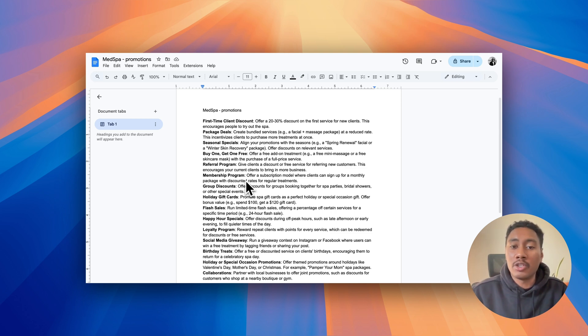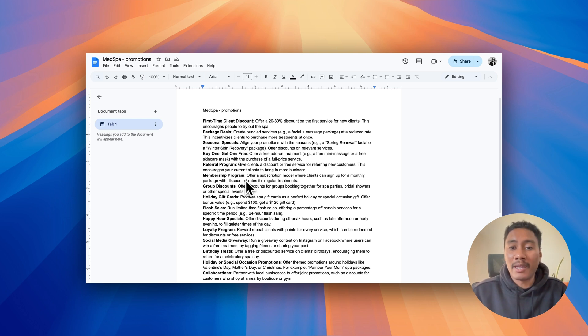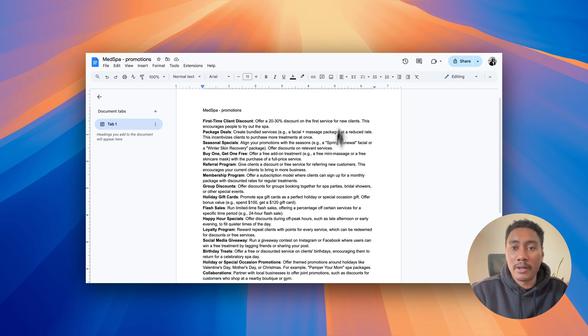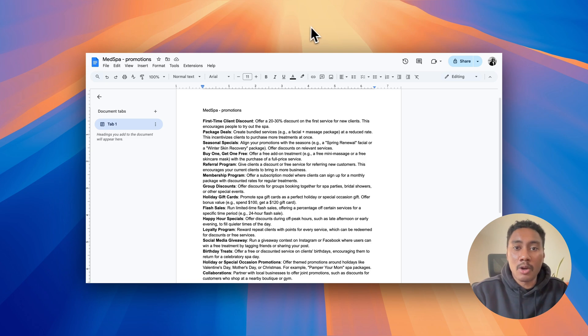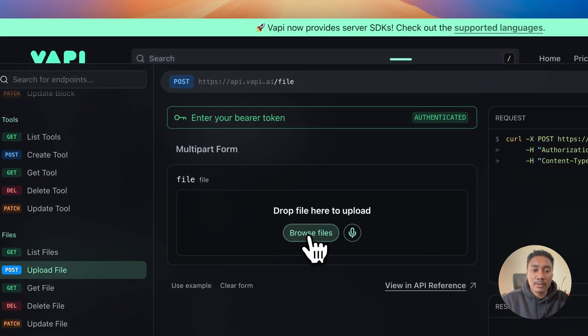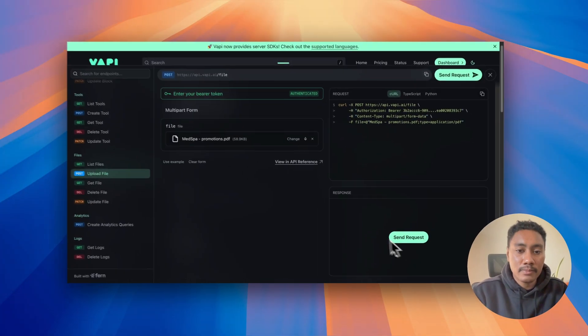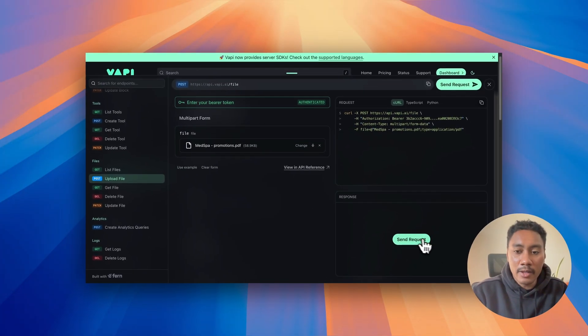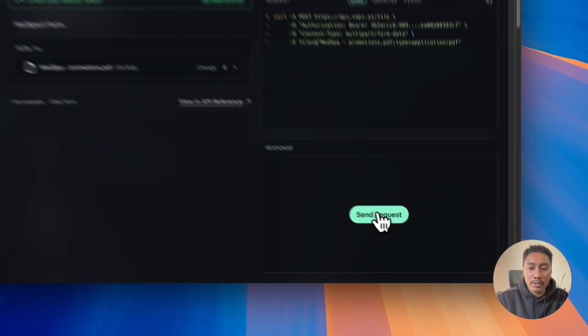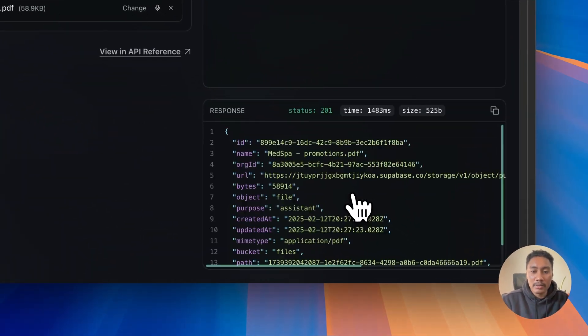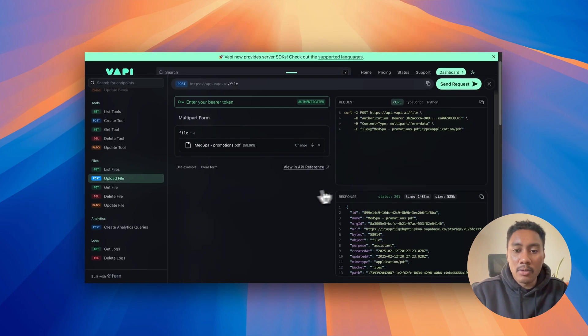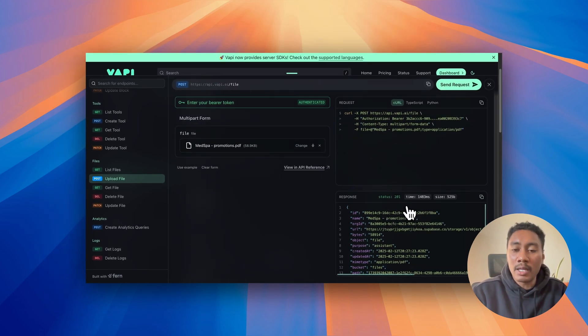Again, you're going to apply it to your specific files. But in my case, I have this document right here. So what I'm going to do is I'm going to go back to upload this. We're going to open it and then I'm going to send a request. Now, with this response, we got a 201, meaning that it worked well.